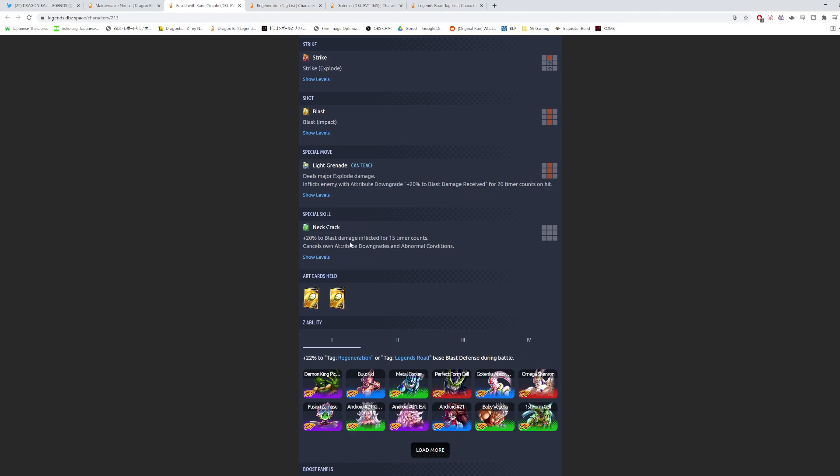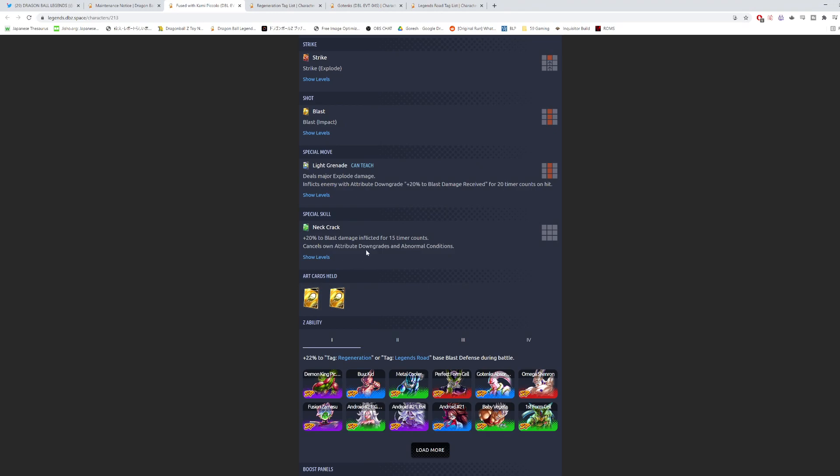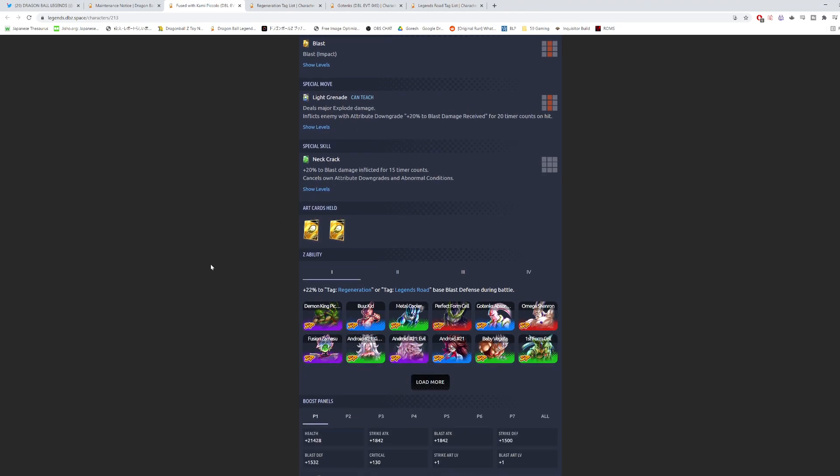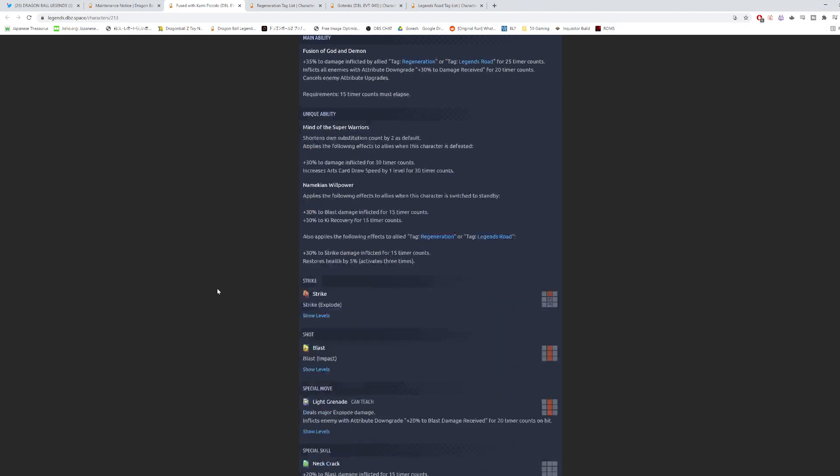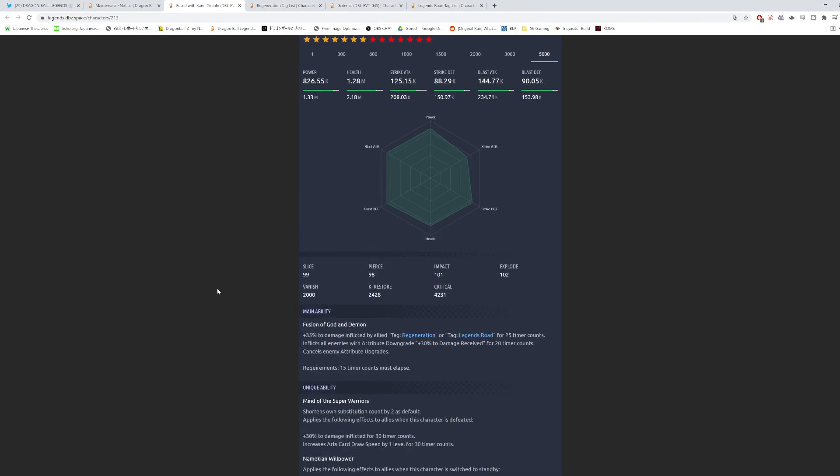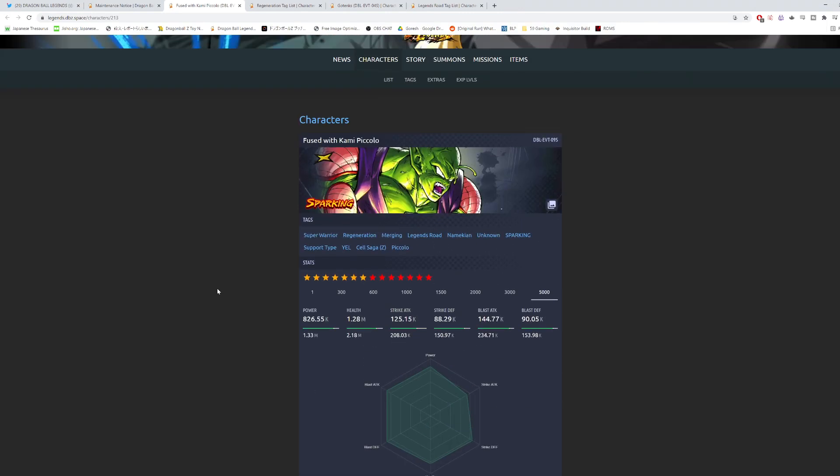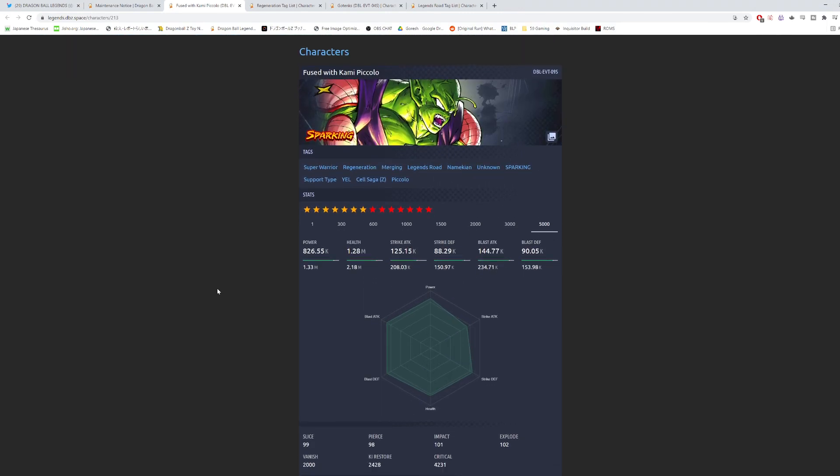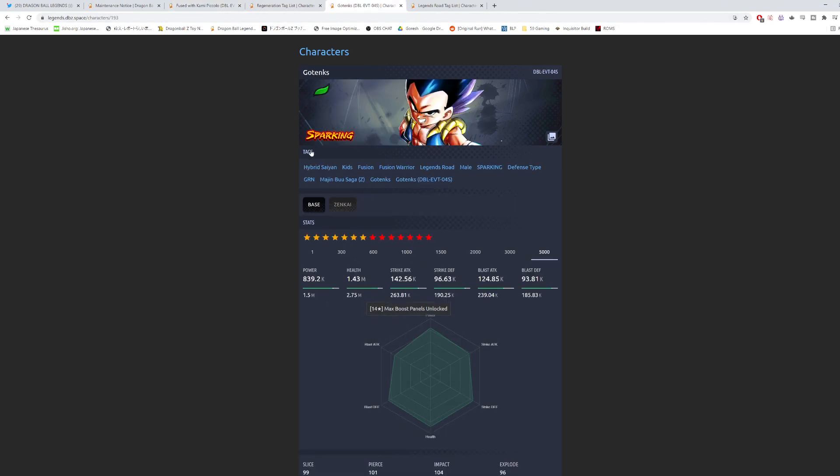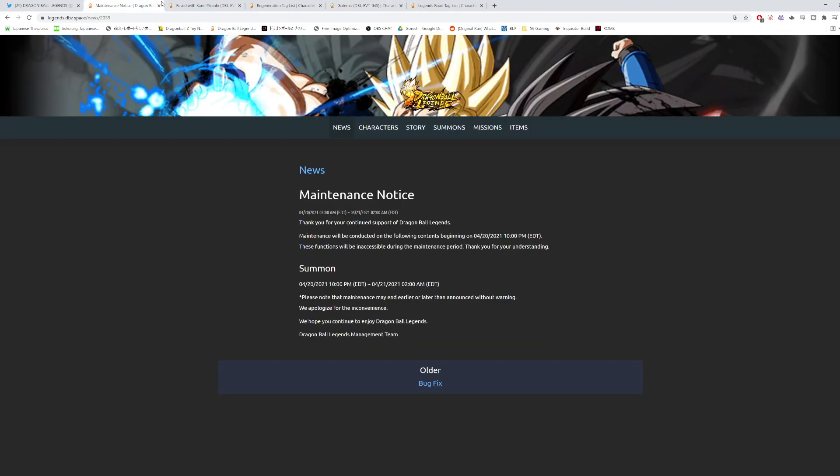The one thing I really do want to see them change for this is if they just make this applicable to all allies. So not just for himself, but 20% blast damage inflicted for all allies for 15 counts would be cool, to work more of his support style into that green card. And then his Z ability is just going to go up to 32% base blast defense for these tags, which is kind of bad, but it is what it is. And then for his Zenkai ability, he will definitely be buffing Legends Road if they continue the trend of what they've been doing for the other Legends Road units, because they all buff Legends Road. So this is pretty much what we're looking at here for Piccolo.